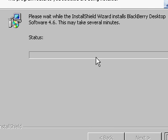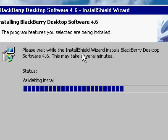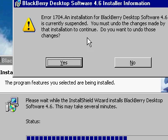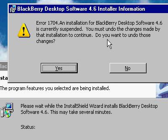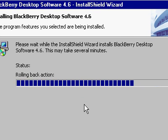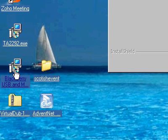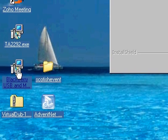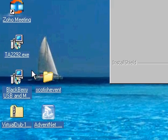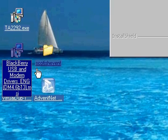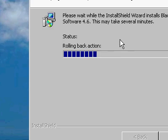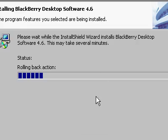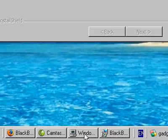It looks like it's reinstalling blackberry desktop software. It's currently suspended, do you—well, I don't know why it's doing that because I just downloaded and installed the USB and modem drivers. So why is it doing that? I don't know why it's doing that.